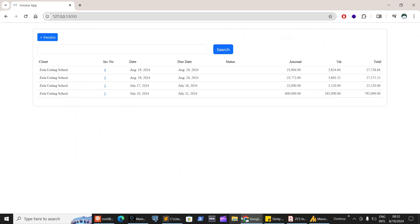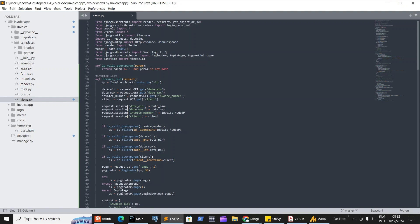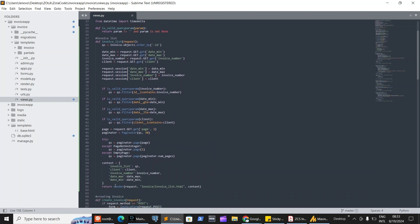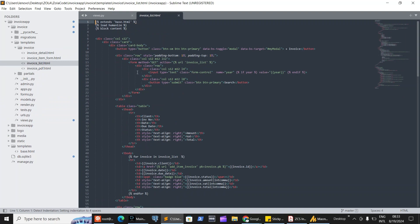On the views side, we have InvoiceList — the first view that lists all invoices. You can filter from that list using date, invoice number, and client name. The invoice contains an ID and you can filter by date and client name. That data is returned to the invoice list HTML file that displays all invoices.